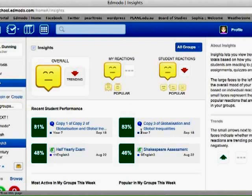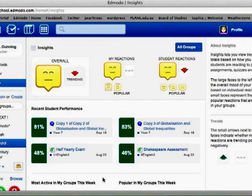The other thing you can see is recent student performance. Overall, how are your students going in different assessment tasks and different exams that you've put on. The other things you can see which I have left hidden down here, just because they have children's, kids full names in there, is you can see who's been the most active in your groups this week.